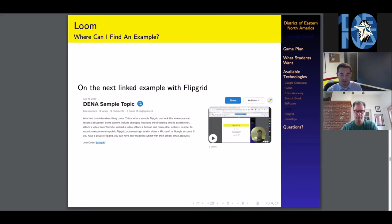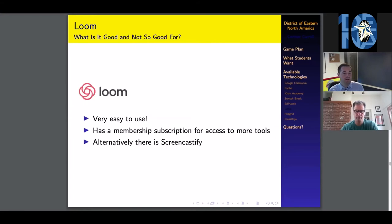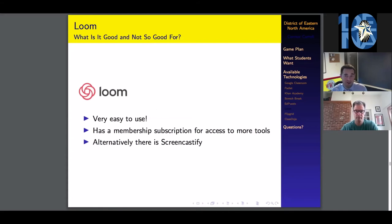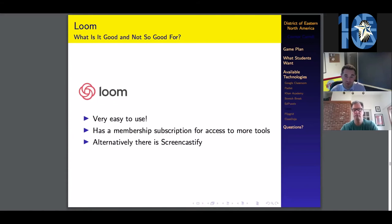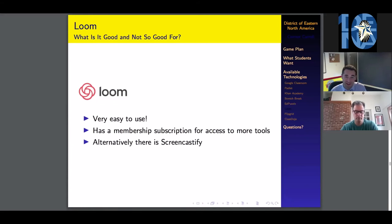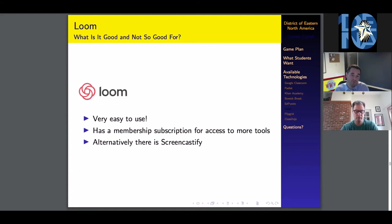I'm going to show you where to find the example in a couple more slides when I get to Flipgrid, but you will have an example for Loom. It's really easy to use. I have very little complaints about it. It really was click a button, click record, or did you want your webcam and the screen, or just one or the other, and then click record. That was pretty much all it was. You got to download the video after. You can get access to more tools like pointer tools, pen tools, and all that stuff for a membership subscription.